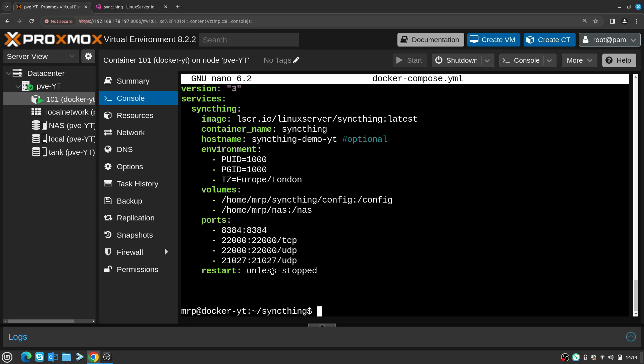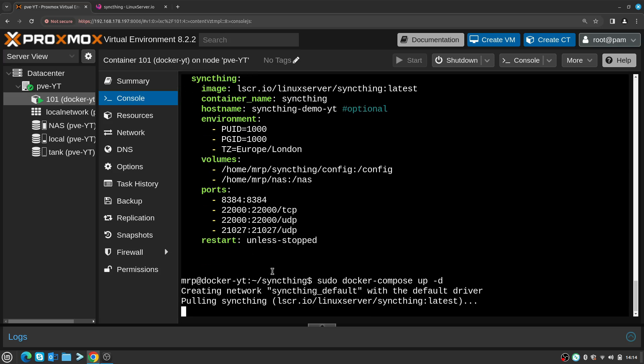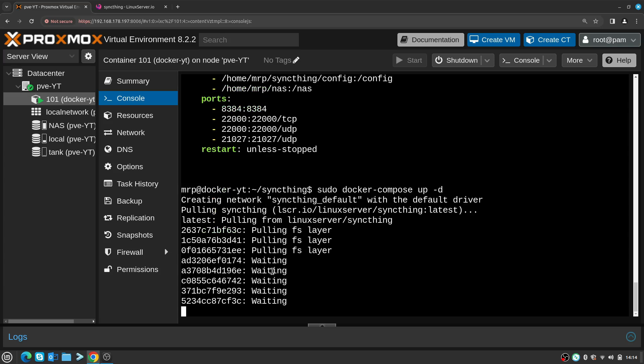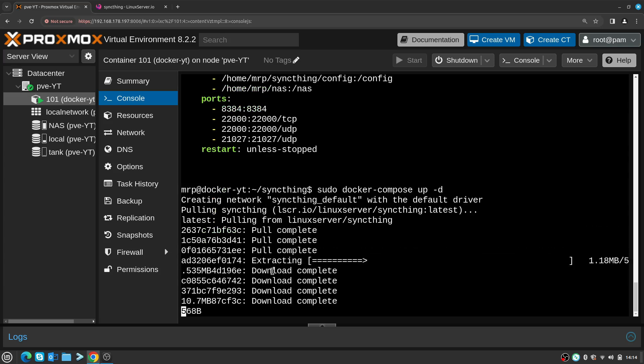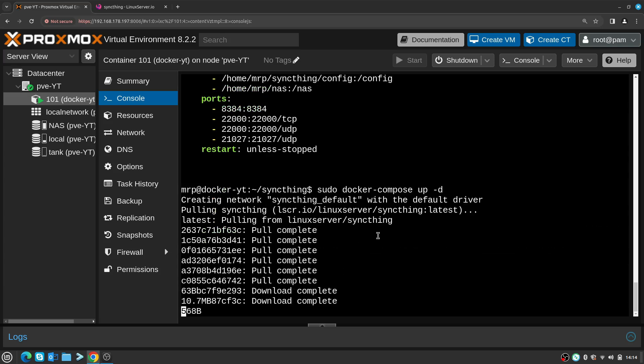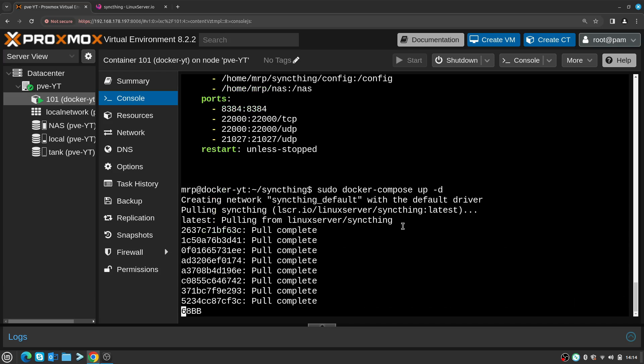Right now if I've done everything correctly, I can type sudo docker compose up -d and press Enter. Right now Docker checks if this image is already downloaded - if it's not, it goes and pulls that image from the URL provided which is linuxserver/syncthing and it uses the latest version.